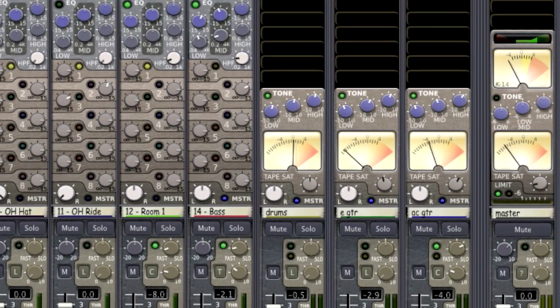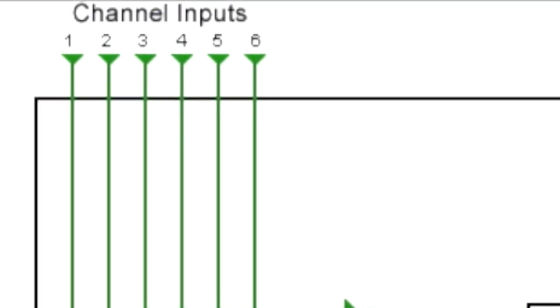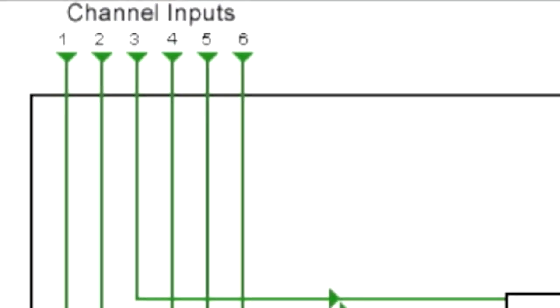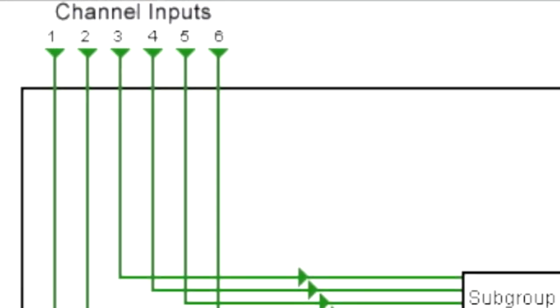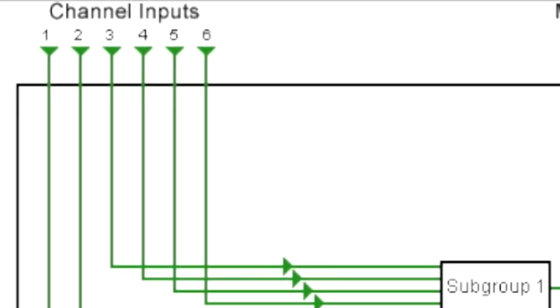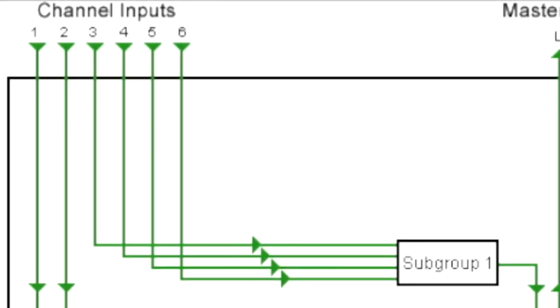So say for instance the drums. I've already gotten the balance that I want. I'll go ahead and send the drums to a subgroup so I have a master control for the instrument.